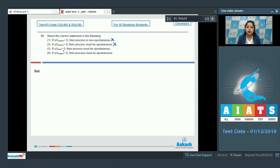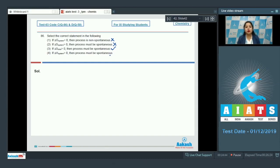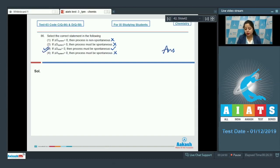Moving to the next statement: if delta S total is greater than 0, then the process must be spontaneous. Students, yes, this is a correct statement. Moving to the next statement: if delta H system is greater than 0, then the process must be spontaneous. Students, this process may also be spontaneous or non-spontaneous, so this is again an incorrect statement. That means the correct statement for this question is option number 3.